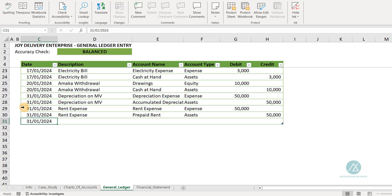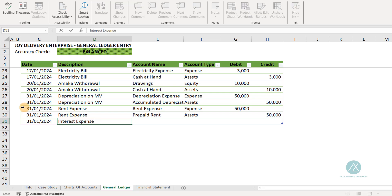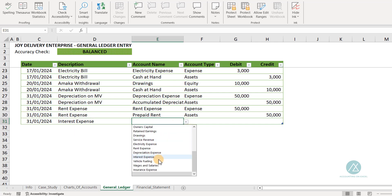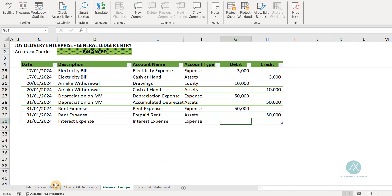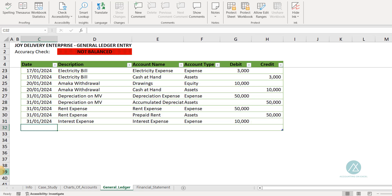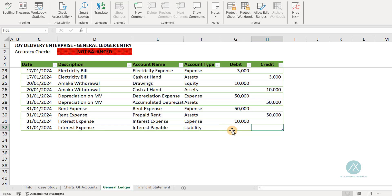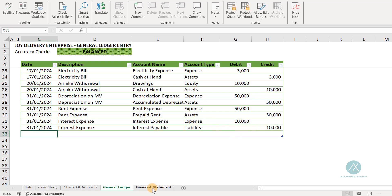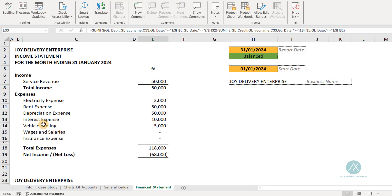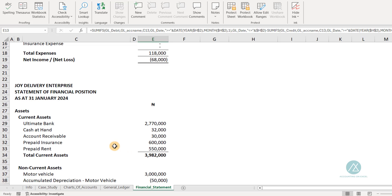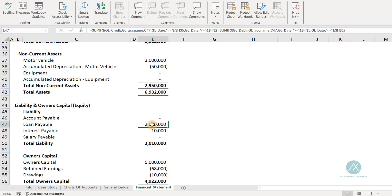We charge $10,000 to the interest expense account and also record it as payable since it has not yet been paid. Going back to the general ledger, we enter interest expense — an expense account — for $10,000 as a debit. The second leg goes to the interest payable account, which is a liability. Whatever increases a liability account is a credit, so we credit $10,000. Looking at the financial statement, you can see $10,000 in interest expense and $10,000 in interest payable. The loan account remains at $2 million, with interest separated from capital.